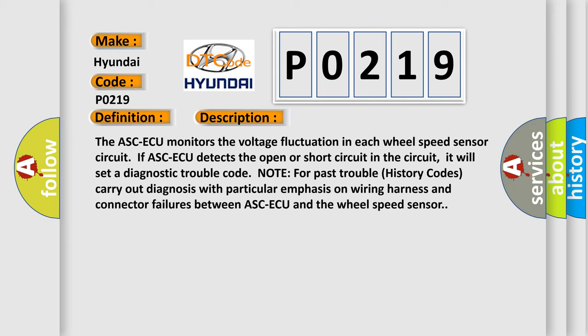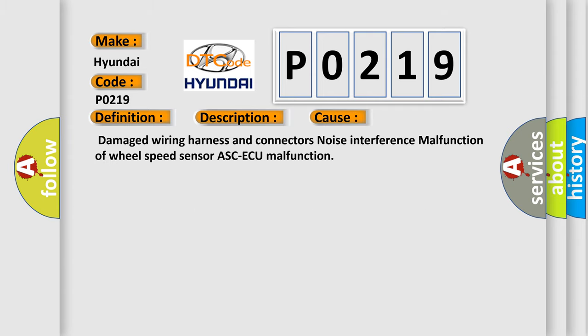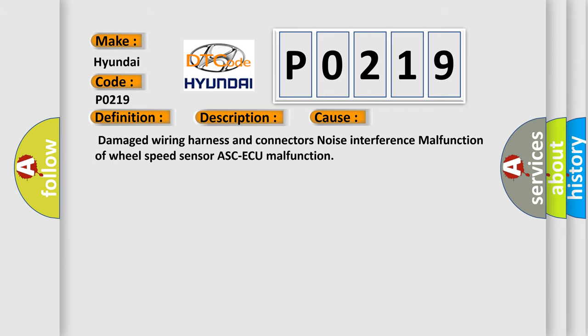This diagnostic error occurs most often in these cases: damaged wiring harness and connectors, noise interference, malfunction of wheel speed sensor, or ABS ECU malfunction.